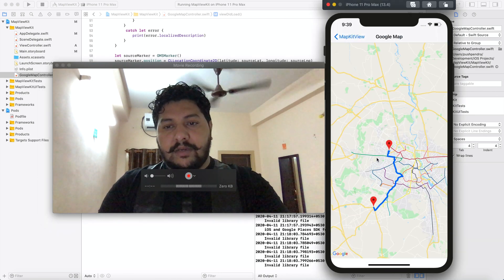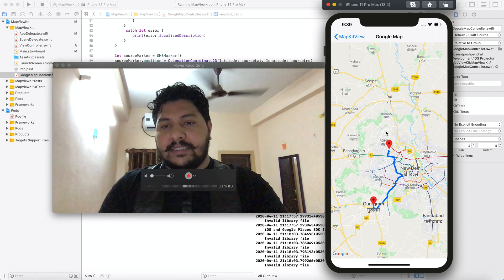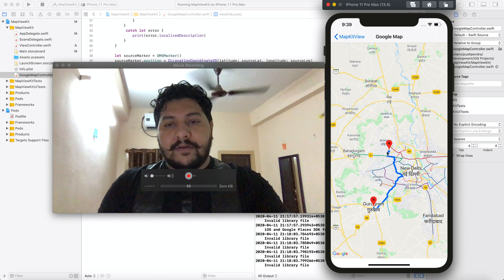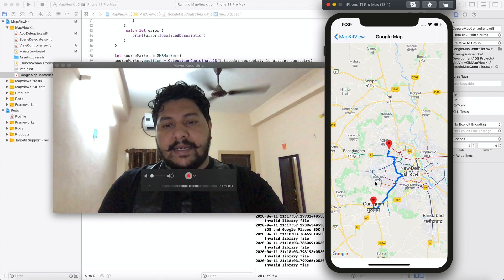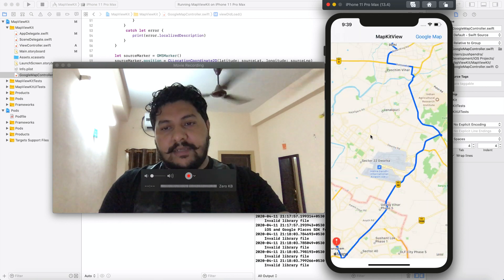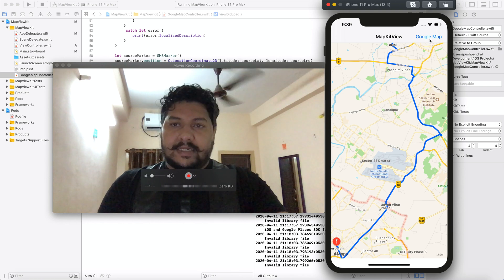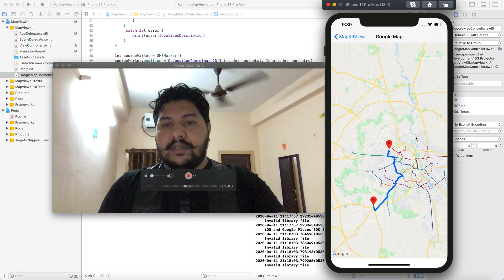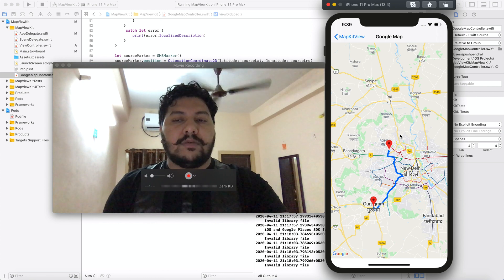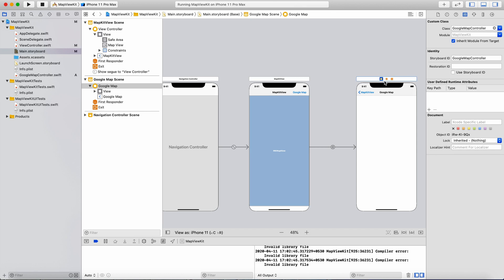This is my Google Map View, and here we will achieve the same task — we will draw a path between two points. One is Delhi and another is Gurugram. We will achieve the same thing we did in the last video, and same thing we will do in today's video with the help of Google Maps. So let's have a look at the programming and achieve our task.